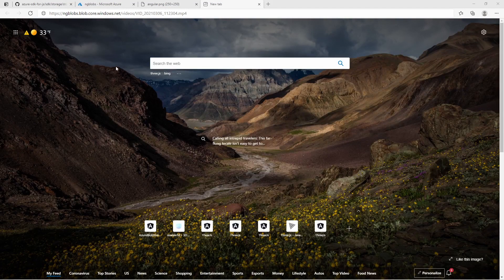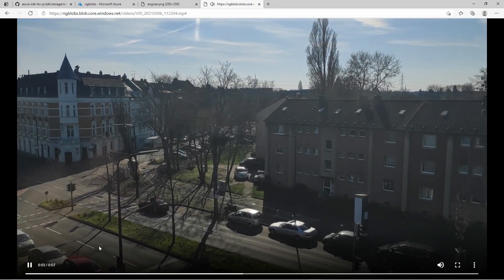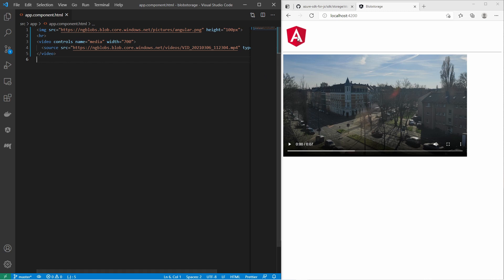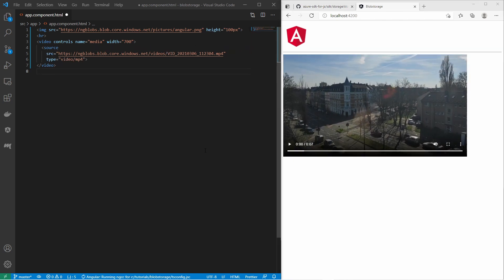Now let me open the video in the browser. In the URL I change the container name to videos and the blob name to the video name — and there you go, I can see the video. Alright, let us use those resources in a web application. I have created a new Angular project with a blank white page and added an HTML image and an HTML video element. The source of the image is the blob within my pictures container, and the source of the video is the blob within my videos container. Azure Blob Storage is a good way to provide content for your web pages.